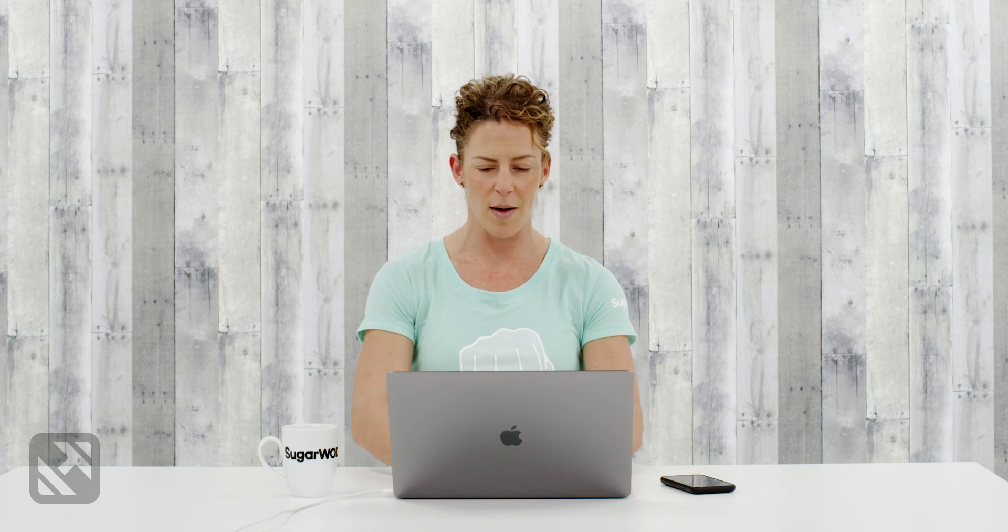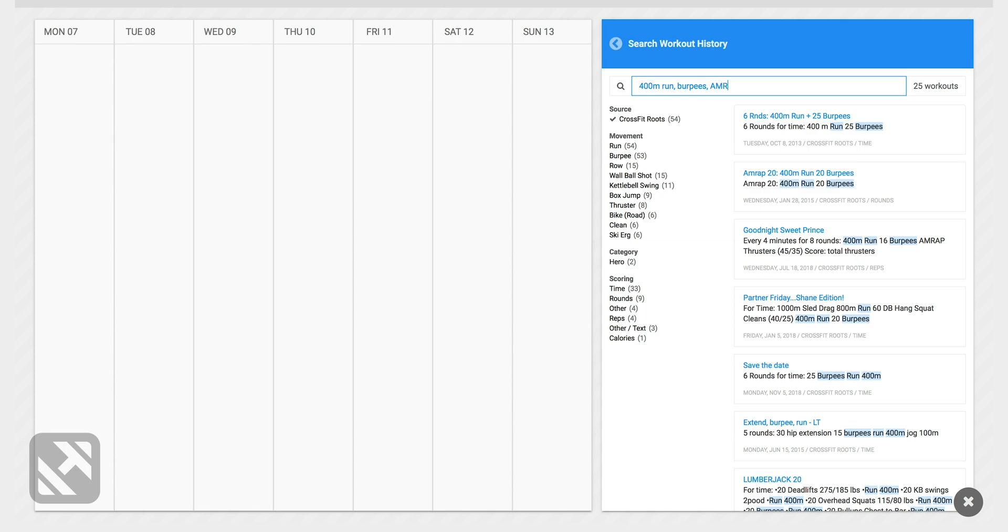Now that narrowed my search to 25 workouts but I just remembered that it was an AMRAP and by putting that in I now have nine workouts to select from.